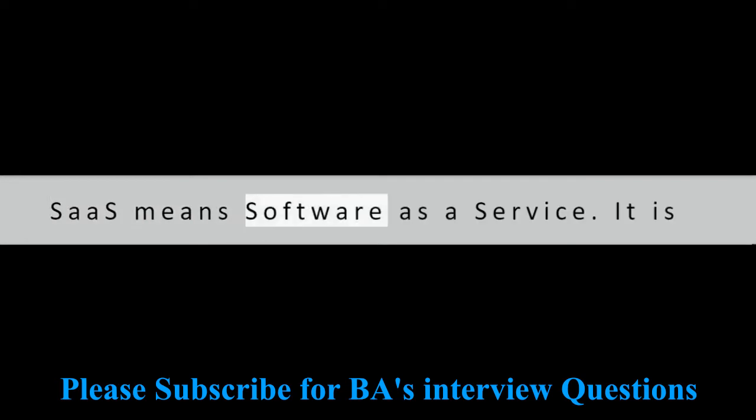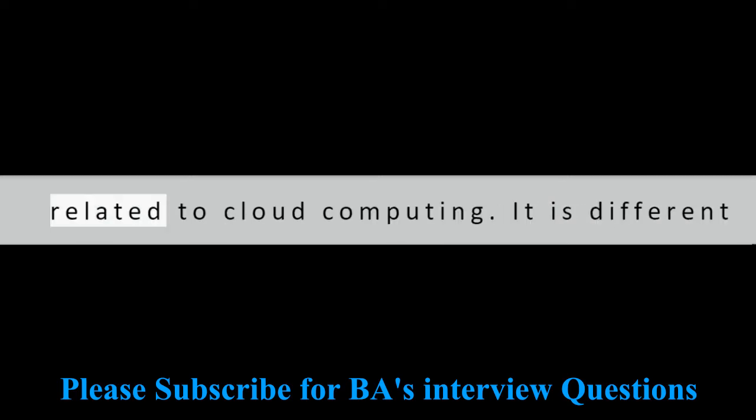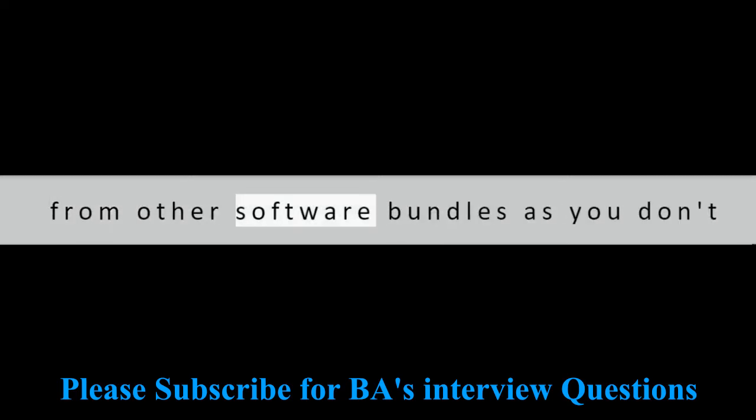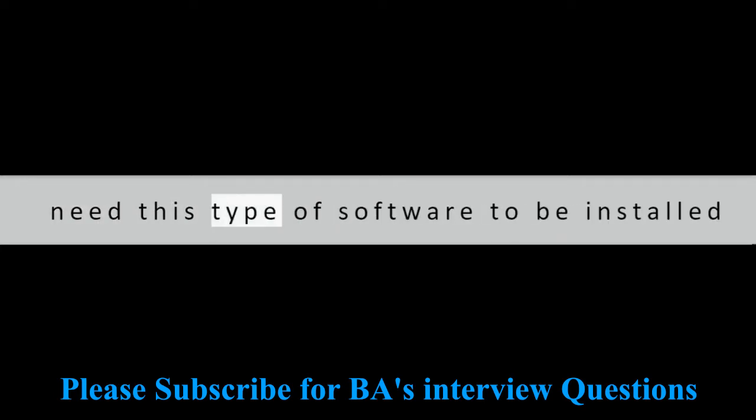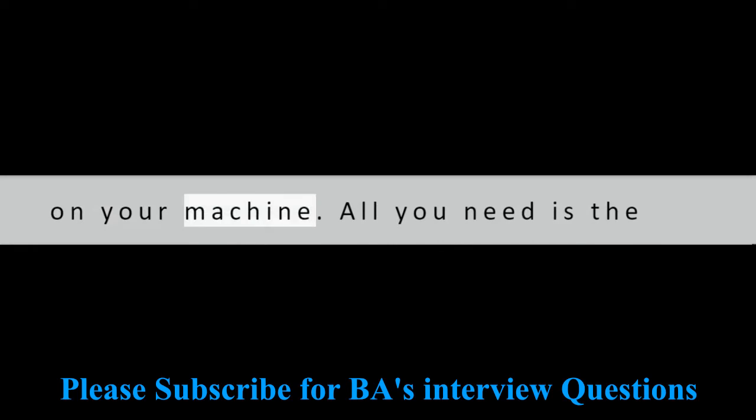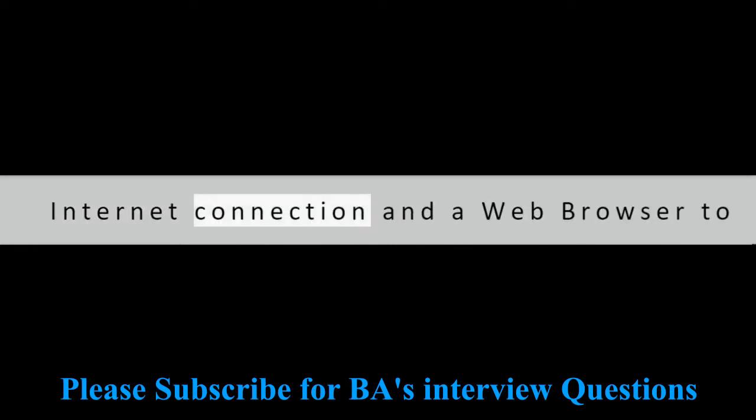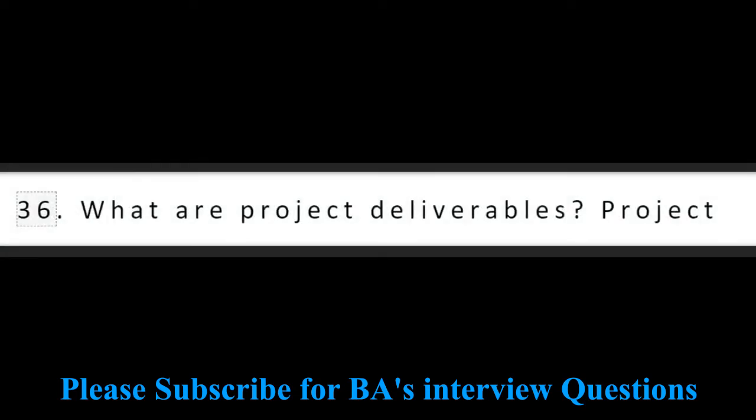Question 35: Define SaaS. SaaS means software as a service. It is related to cloud computing. It is different from other software bundles as you don't need this type of software to be installed on your machine. All you need is the internet connection and a web browser to use it.